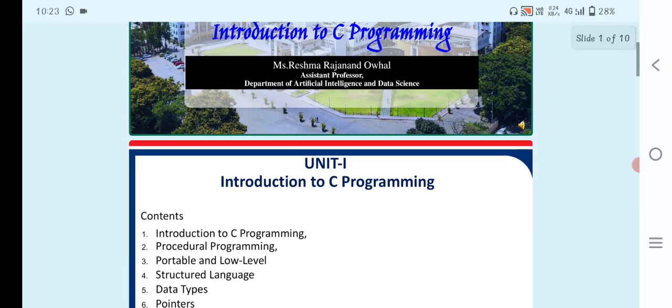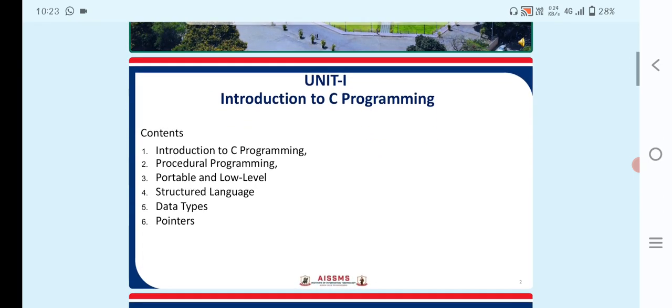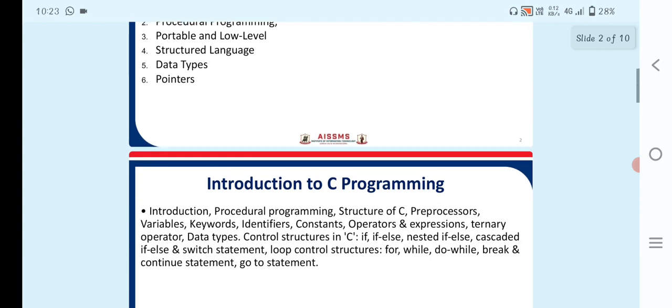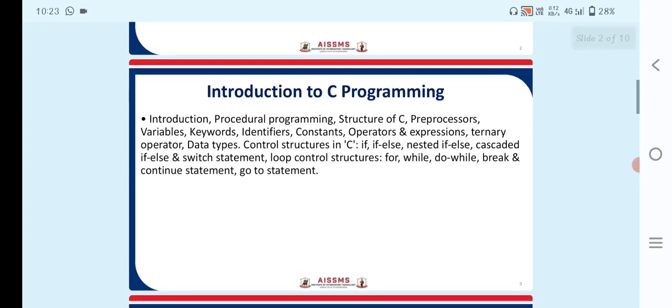So in this, these are the contents. First one, Introduction to C Programming, Procedural Programming, Portable and Low Level Programming, Structured Language, Data Types which are used in C Programming and Pointers.